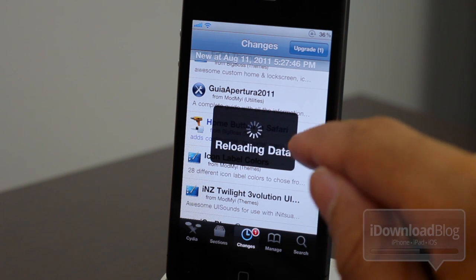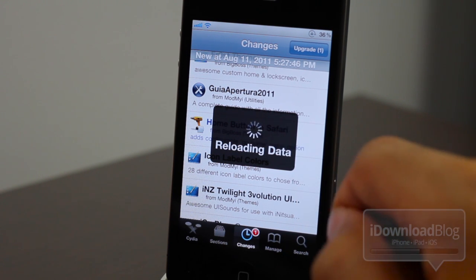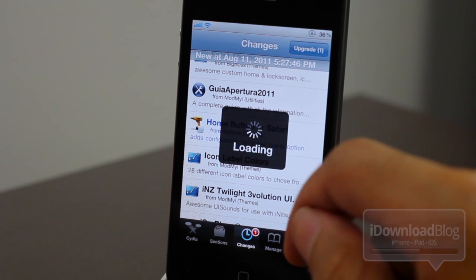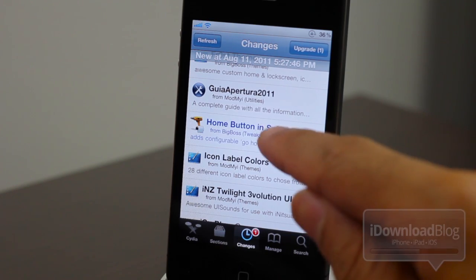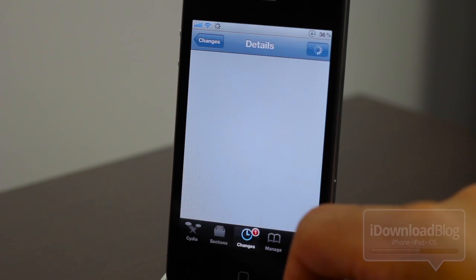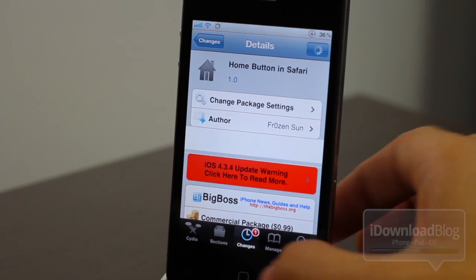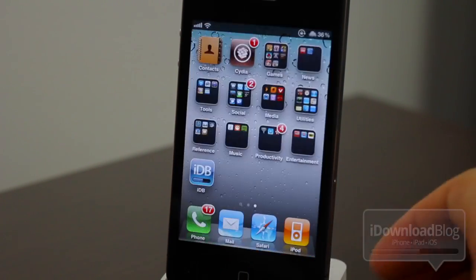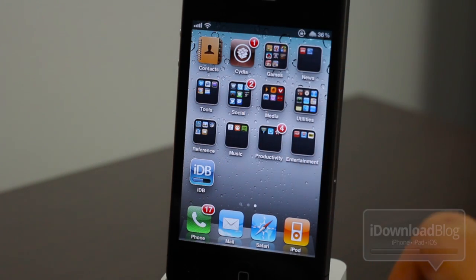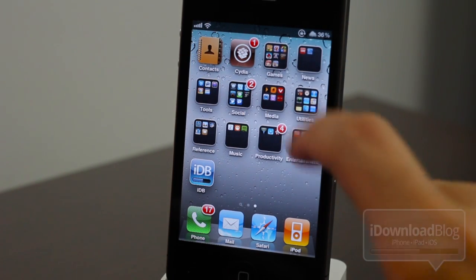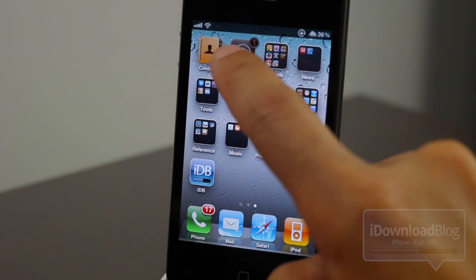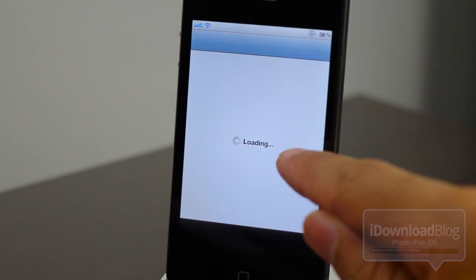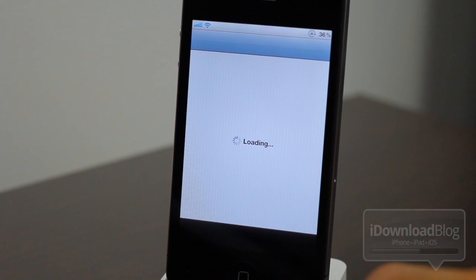Okay. Alrighty. More loading. So home button in Safari. There it is. Now let's just close out of here. Let me show you what happens normally when you open up Cydia again after you close out. Loading again.